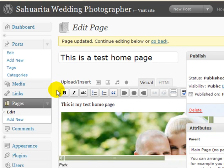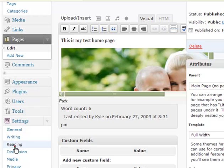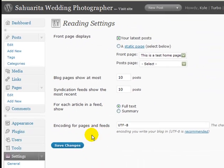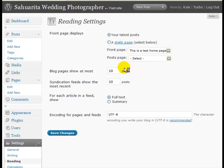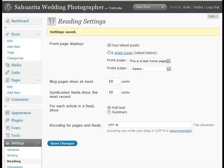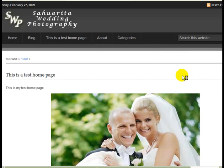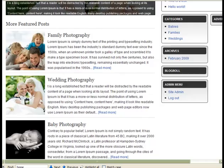Now let me go back and change it back to the way it was. I'm going to select "Latest posts" and save changes. And now if I hit refresh on my home page, I've got my regular front page back. So that's how you can change it to a static page.